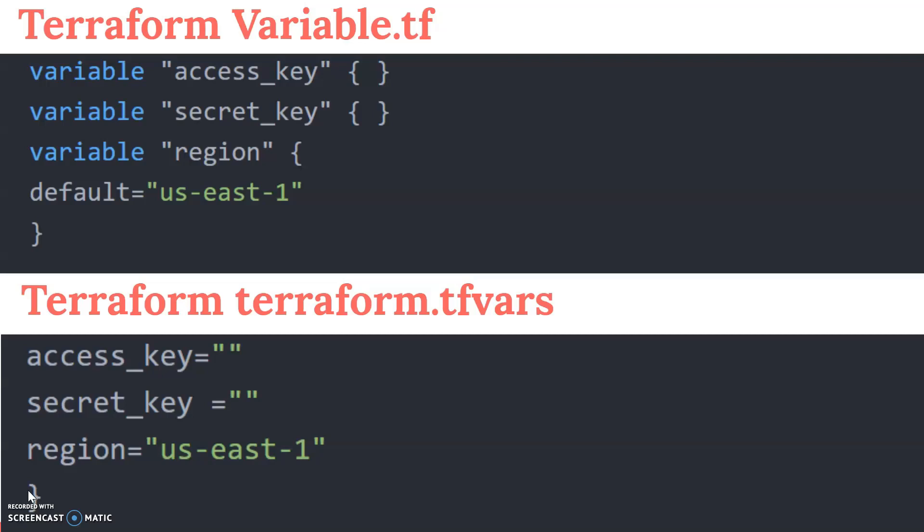The access key and secret key must be passed from the tfvars file. The tfvars file will not be directly exposed in the code because we keep it in the .gitignore file. The .gitignore file will not commit the terraform.tfvars file because tfvars are kept as secrets for Terraform. We will see in the next demo section how to use variable references and tfvars completely.